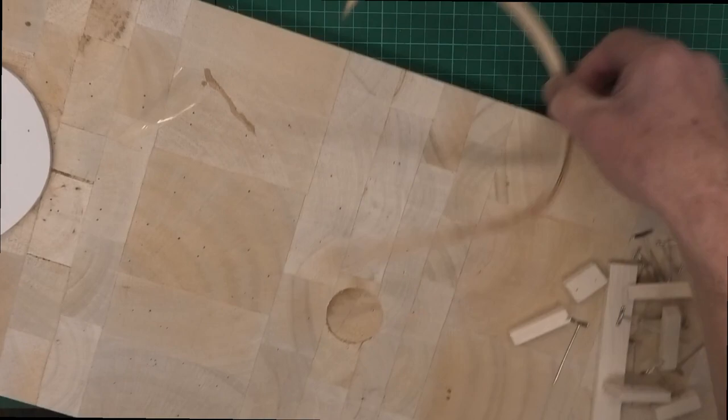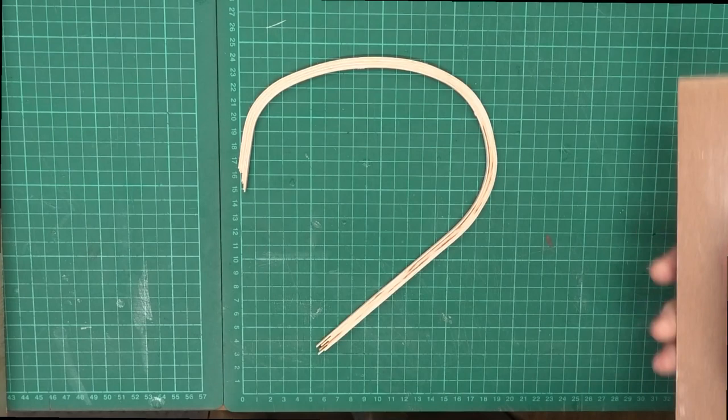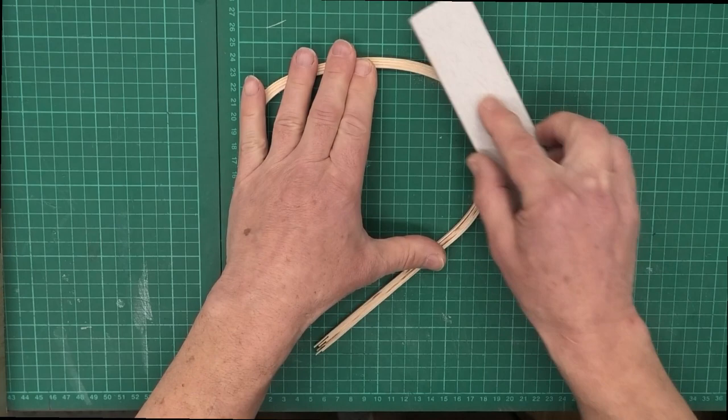And we're going to sand this just to get it nice and even. Need to be so careful sanding this. If we just hold the one side we're going to break it, so we just need to do it very, very gently.